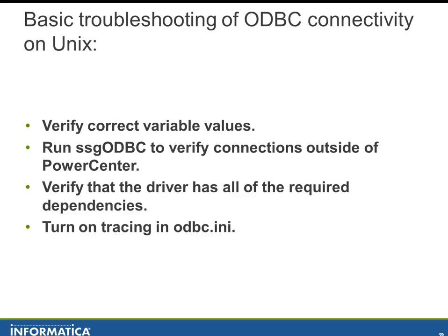And while there's a lot to this, we'll cover some of the basic things that seem to come up often in support. We will talk about variables, the correct values for the variables. We'll talk about running SSG ODBC to verify connectivity outside of PowerCenter. We'll verify that the driver has all of the required dependencies and we will talk about turning on tracing in ODBC.ini.